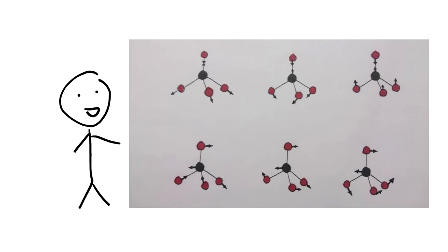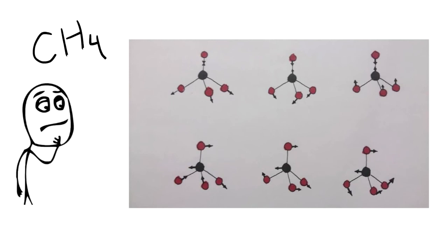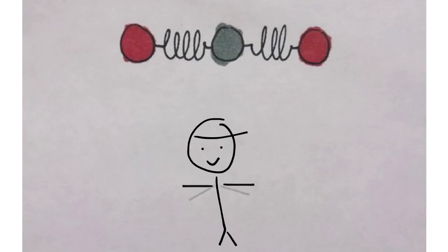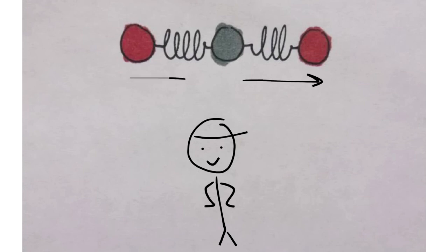So methane, CH4, is a symmetric molecule and stretches and bends symmetrically like so. Hoo boy, that's a lot of vibrations. These symmetric stretches and bends can be measured through their harmonic oscillator model. In general, the bonds between the atoms can be thought of as a spring. The more bounces, the more energy it contains.